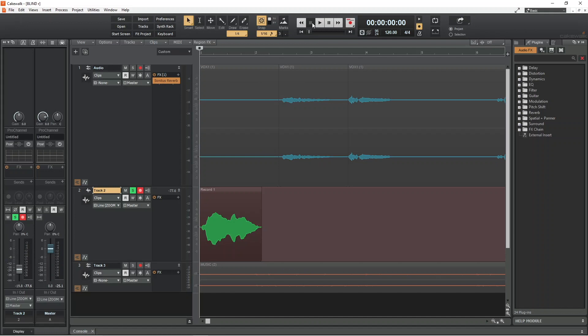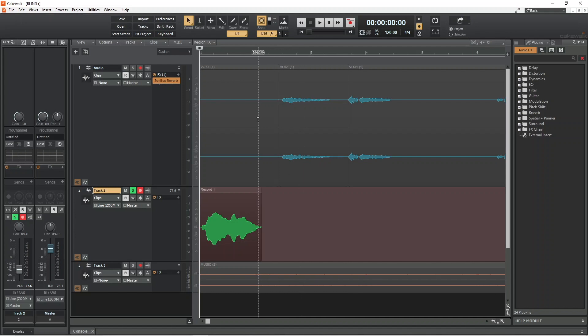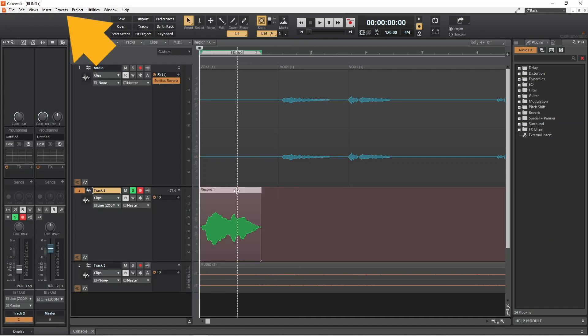So first I will click on the recorded section that I want to reverse. Then I will click on Process at the top of the window.